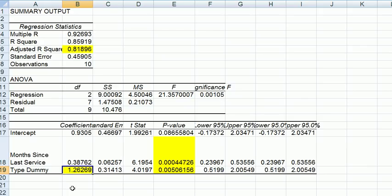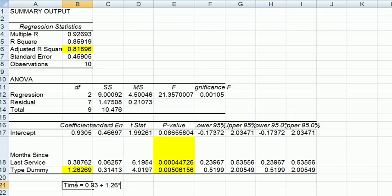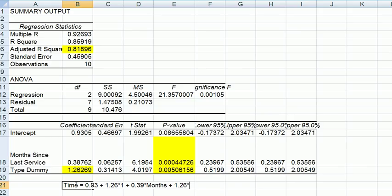Now notice we can write these regression equations like this. Time equals the intercept 0.93 plus 1.26 times 1 if it is an electrical, plus 0.39 times months. But wait. We also need to include something for mechanical. So the same slope, 1.26. Remember we still have the mechanical, but the dummy for mechanical is 0.